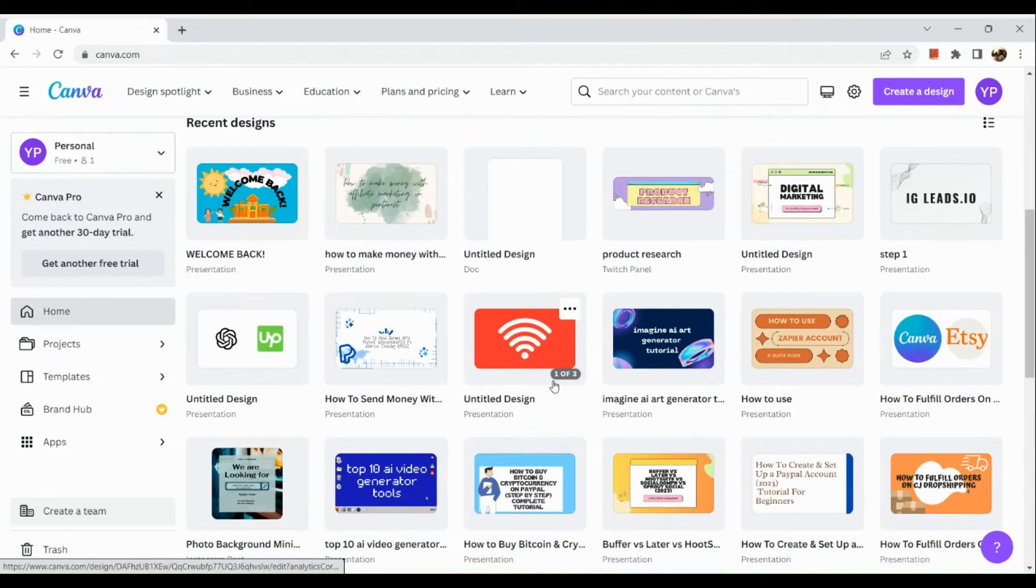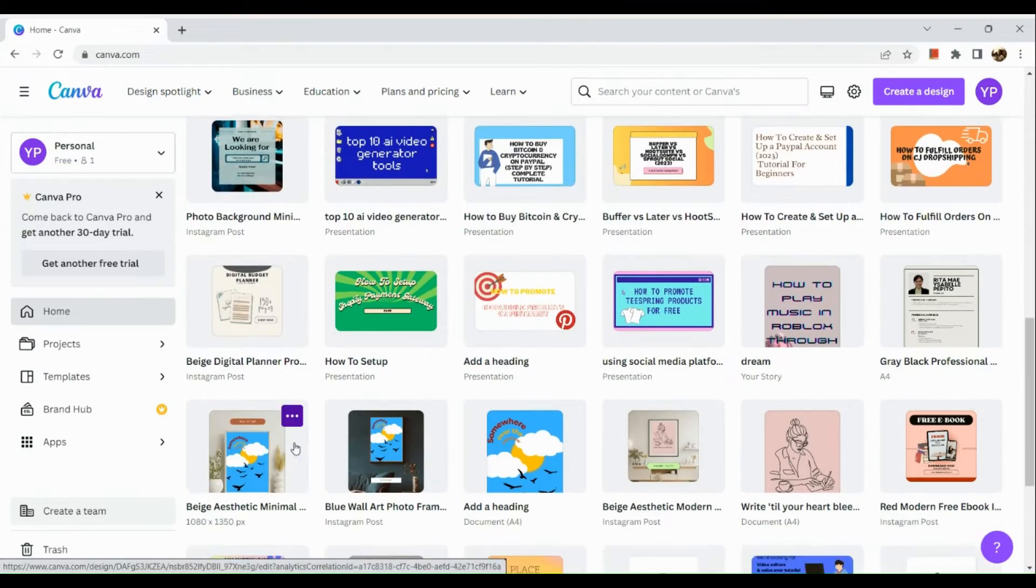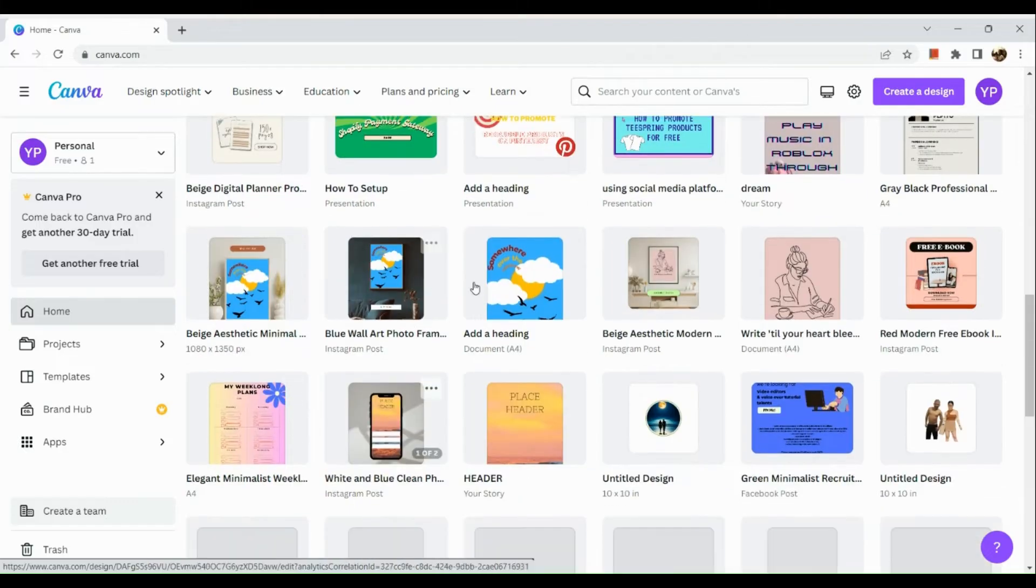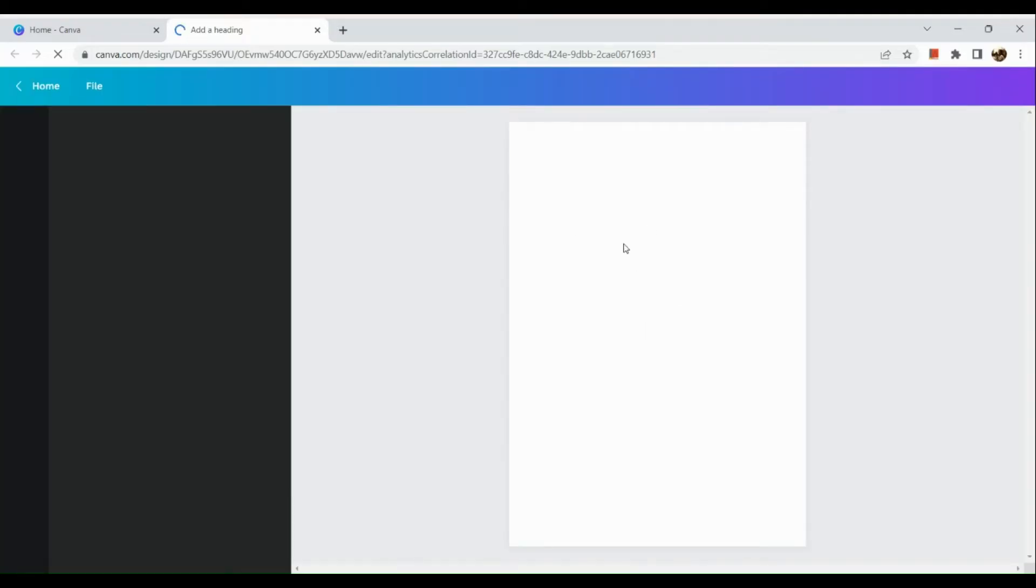So for example, we would like to open this design that we have right here. This one. Now it will route us to a separate page.